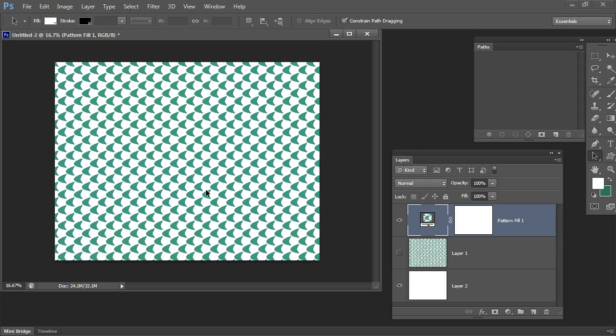So there are different options that you have for using your half drop repeat pattern once you've created it in Photoshop.